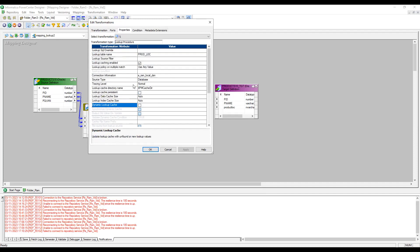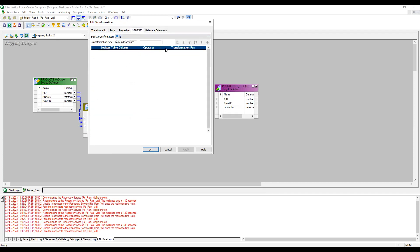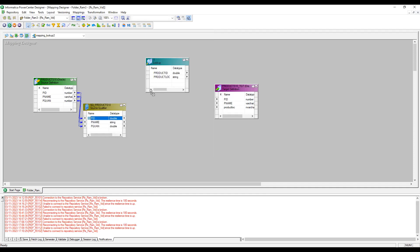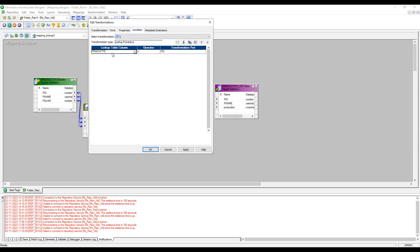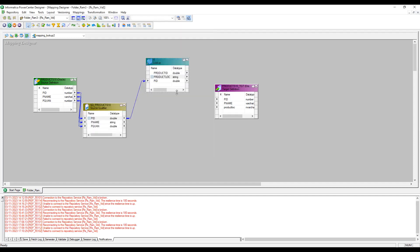Dynamic lookup cache will be covered in a later video on unconnected lookup. For now I'm using a static cache. The condition tab is not enabled yet because we haven't passed any input. Let me pass product ID — I want to compare the product ID from the source with the lookup. Now if I double-click on ports, PID is an input port with input checked. Under the condition tab, product ID equals product ID.